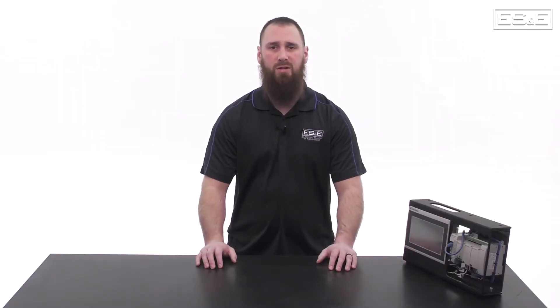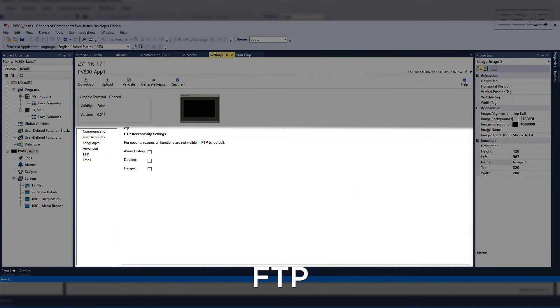Another feature the PanelView 800 supports is file transfers using FTP. This allows a remote client to retrieve data such as alarm history, data logs, and recipes.